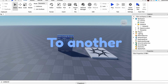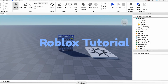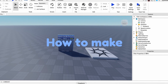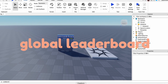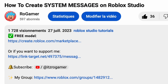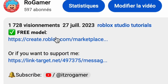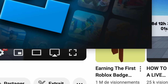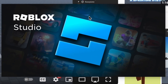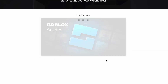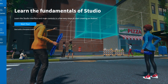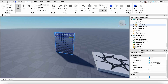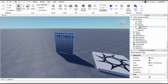Hey guys, welcome back to your Roblox Studio tutorial. Today I'll be showing you how to make your own global leaderboard. First thing you want to do is get the model in the description, then open Roblox Studio — that's where you're going to make your game — then go into the Toolbox, get all your models, and import the model.